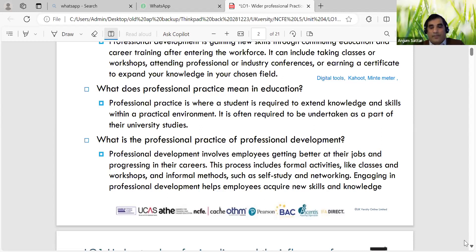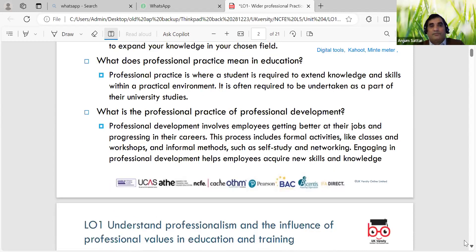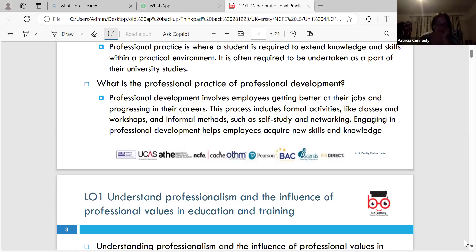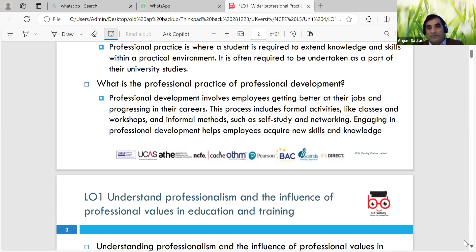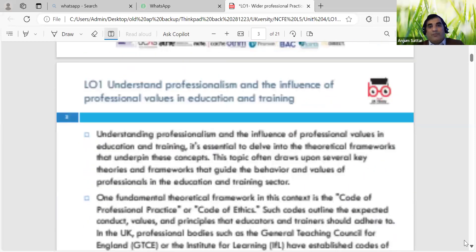Excellent - so what I'll do is give you some reflective journals for different lessons on different topics, which you can embed yourself according to your lesson. We can look at the points I'll share with you. Understand the professionalism and influence of professional values in education and training.